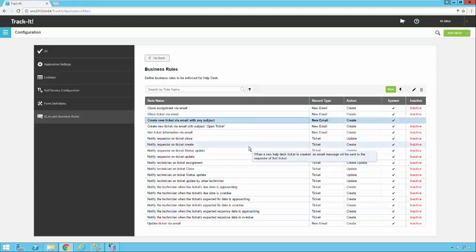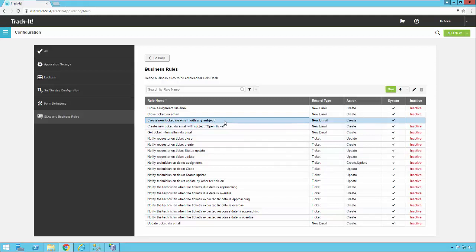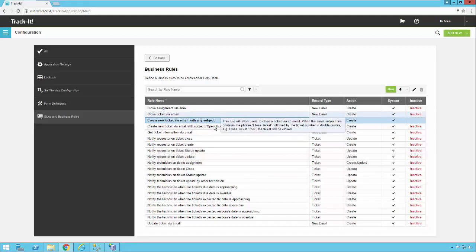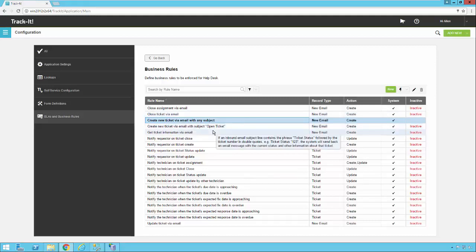If you're just trying to get started with a basic setup you really just want to enable this one: create new ticket via email with any subject and that'll get you started. Then you can play around with some of these other business rules when you have time.